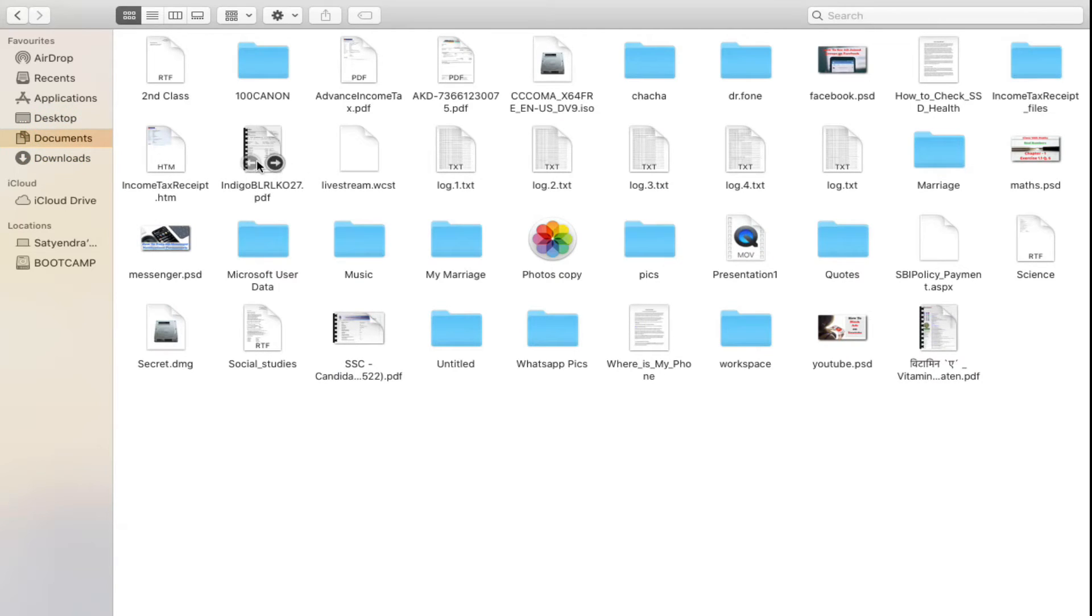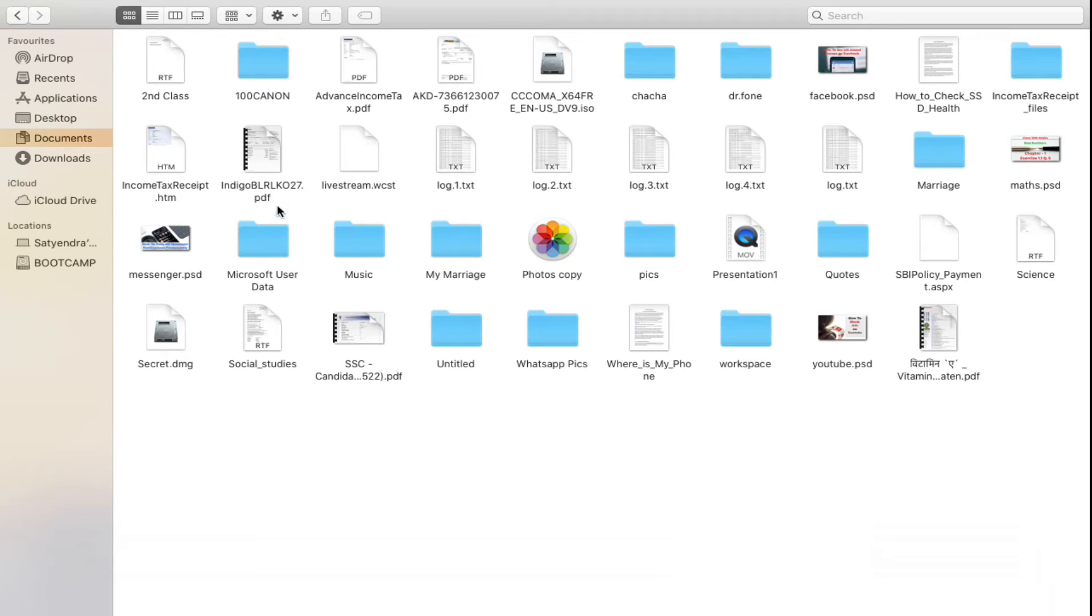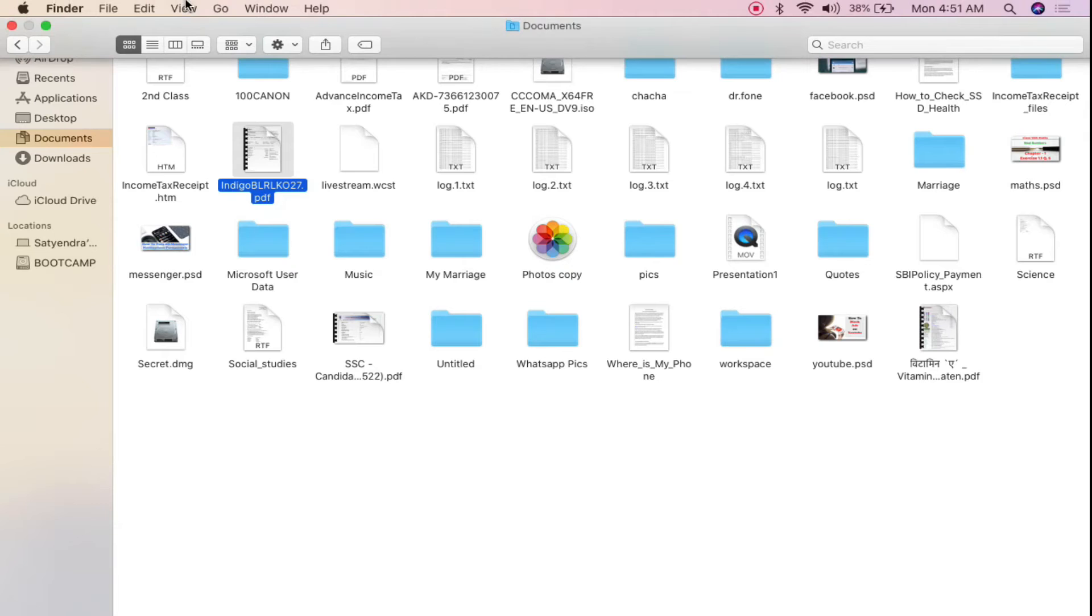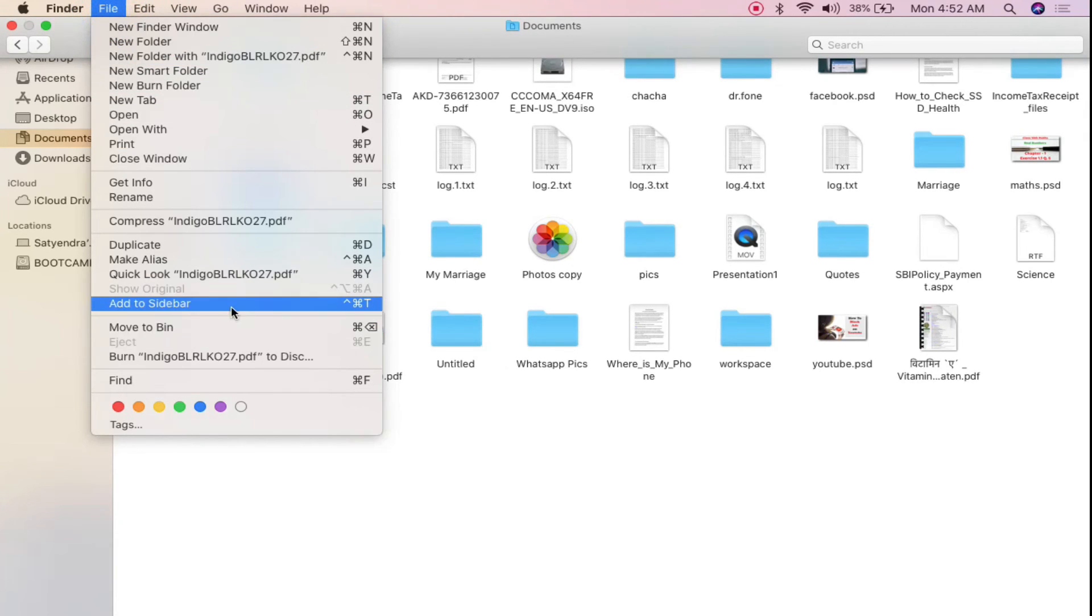What you need to do is simply give a single click on this file, then you need to go at the top and click on the File here. Then you will see one of the options as add to sidebar. Now what you need to do is press Shift from the keyboard.